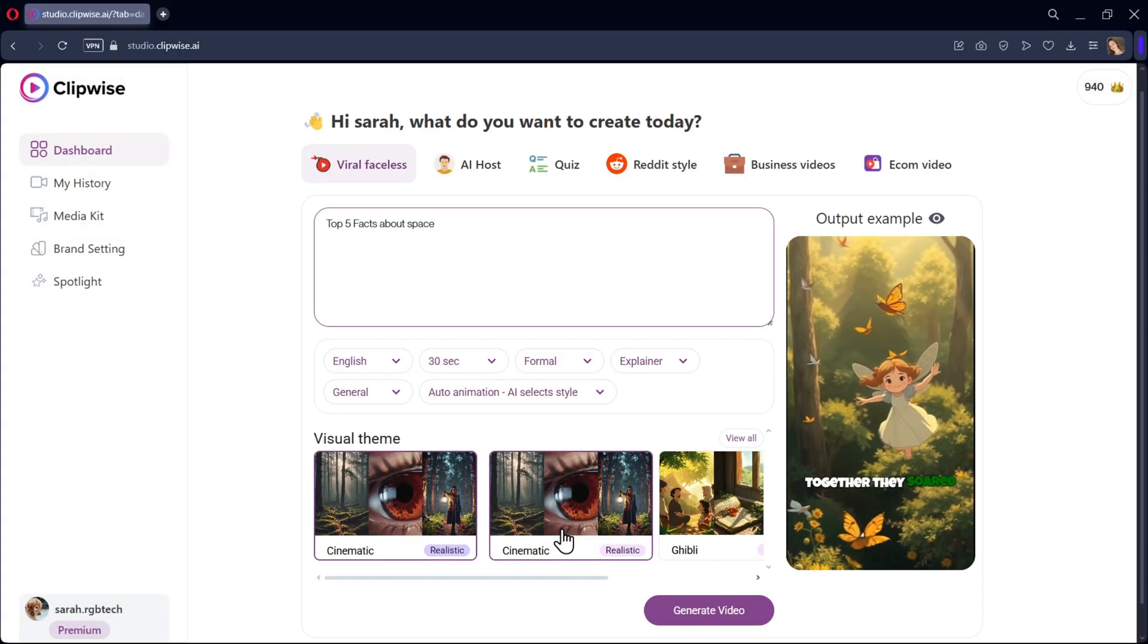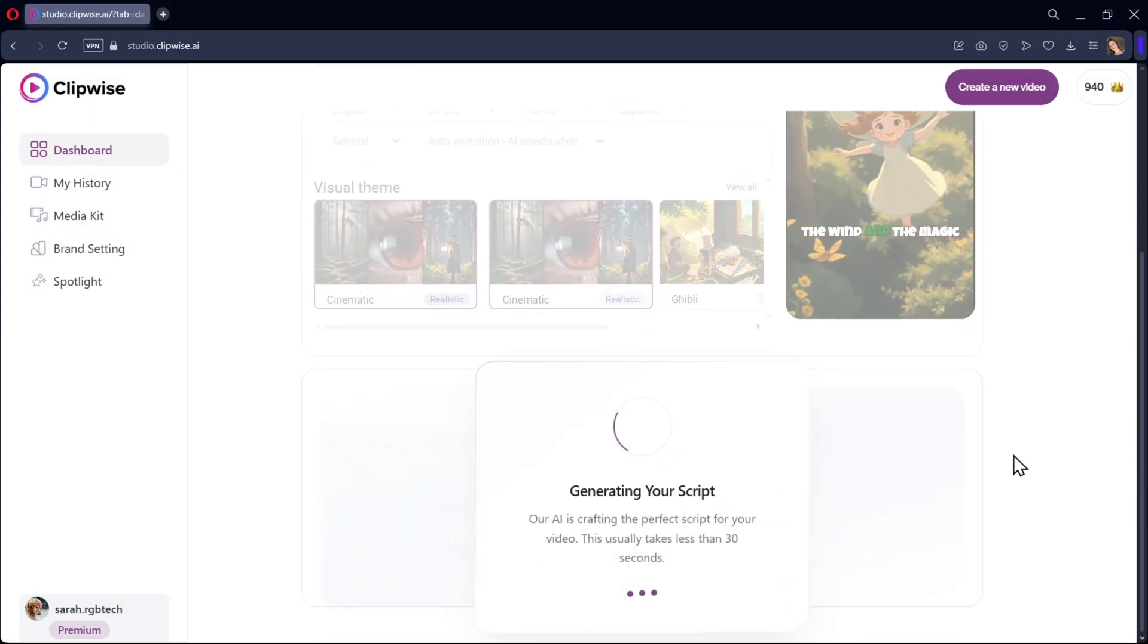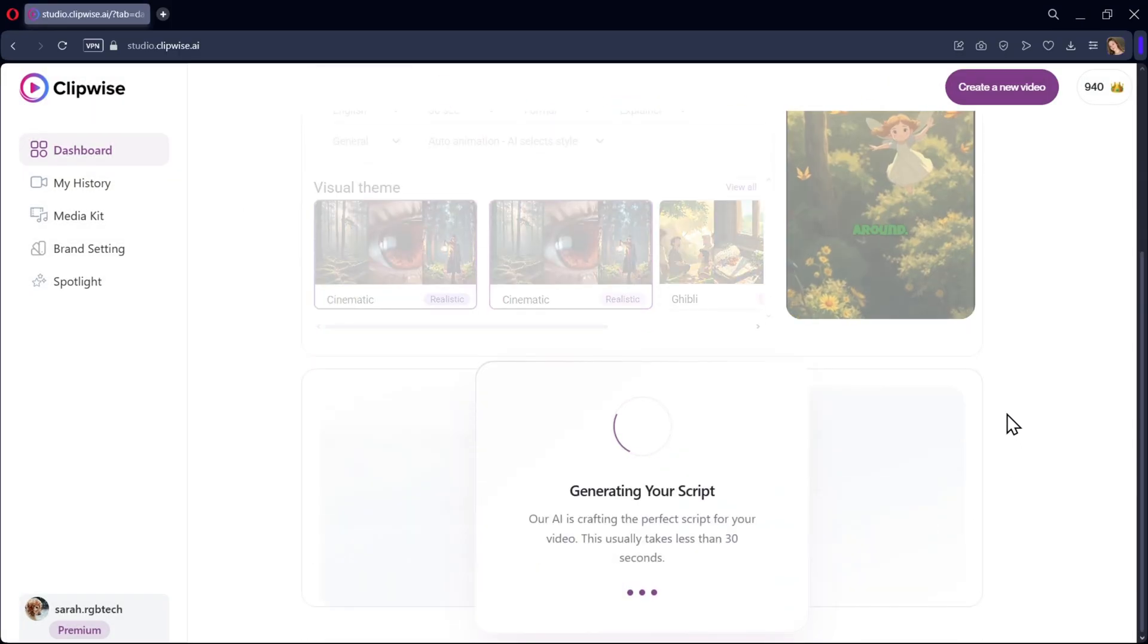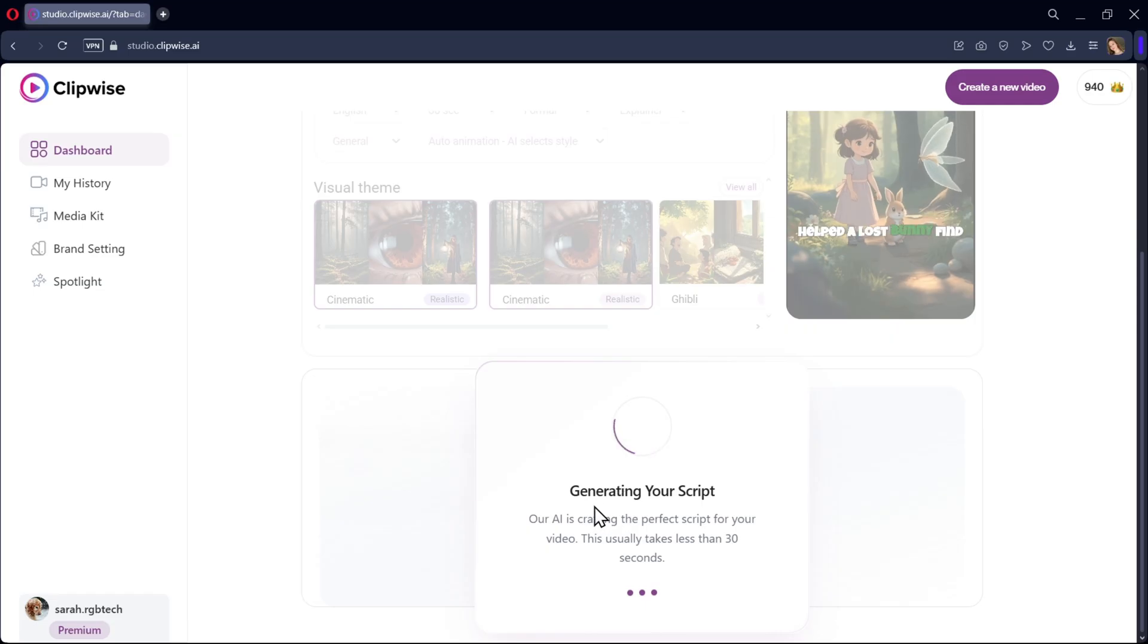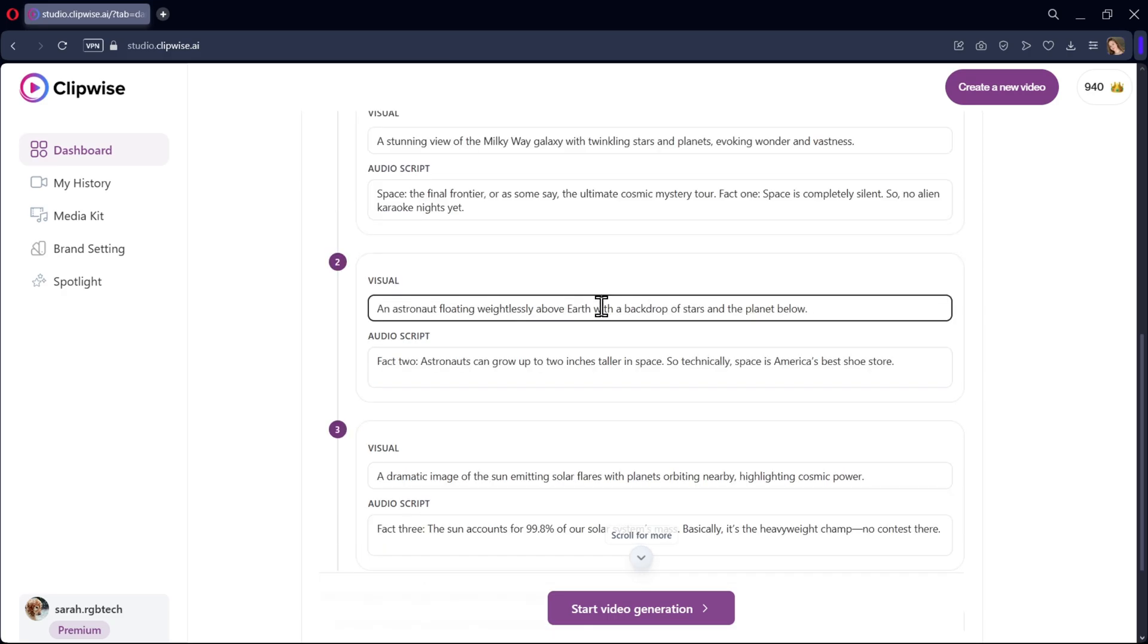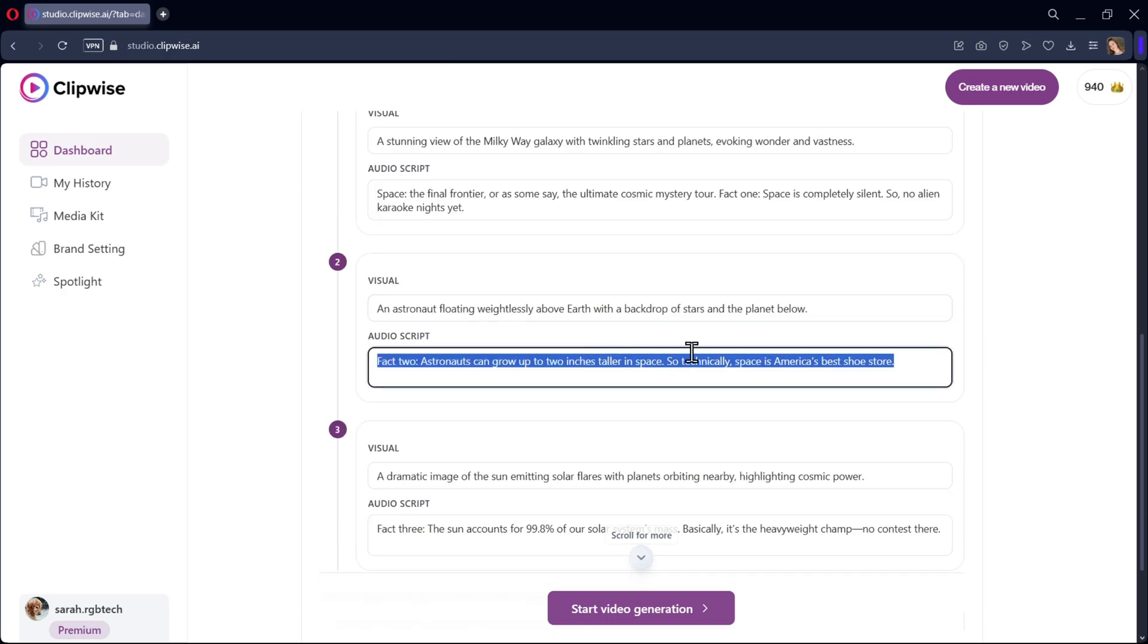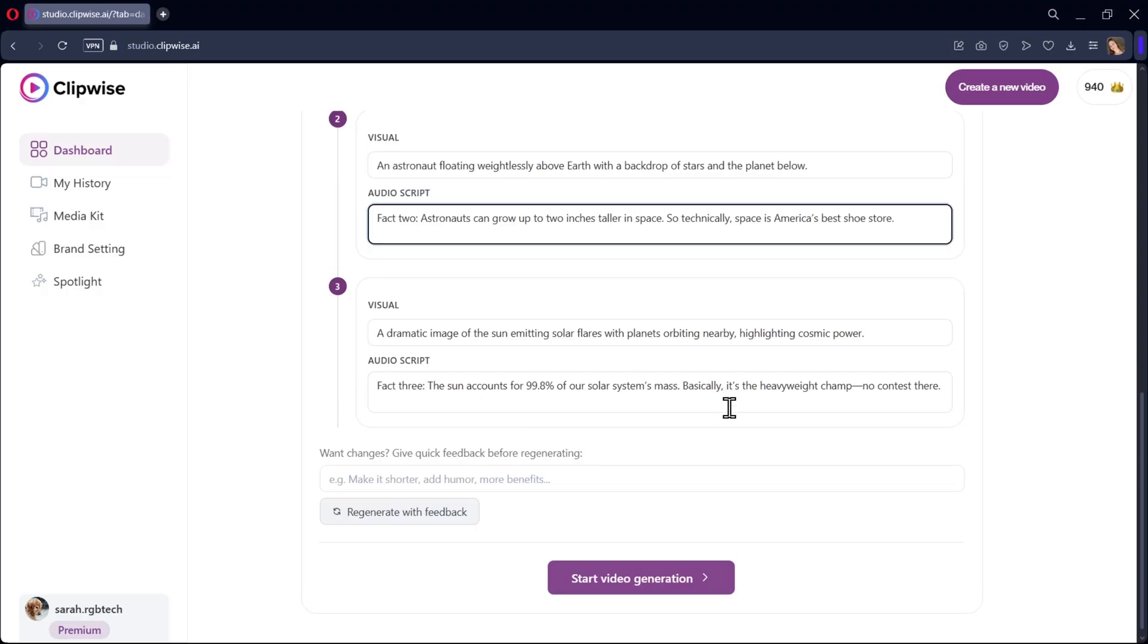Now click on generate video. This will automatically generate the script based on the text prompt you entered. Here, the scenes are generated with both visuals and audio script. You can custom edit the script if you want, and adjust the video as needed. Everything looks fine, so let's proceed with the video generation.